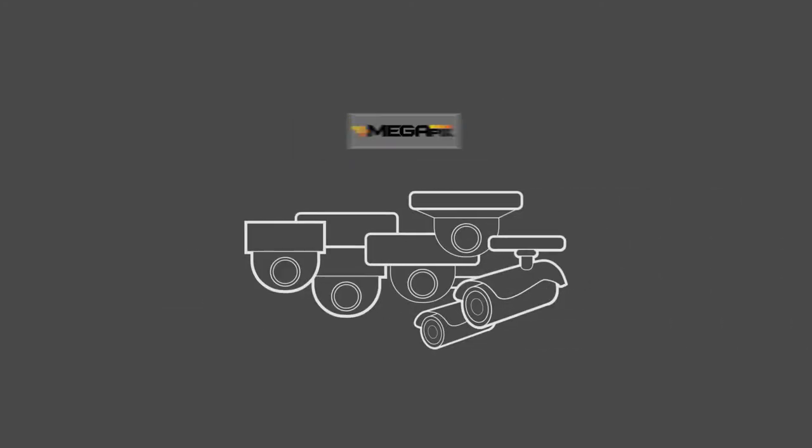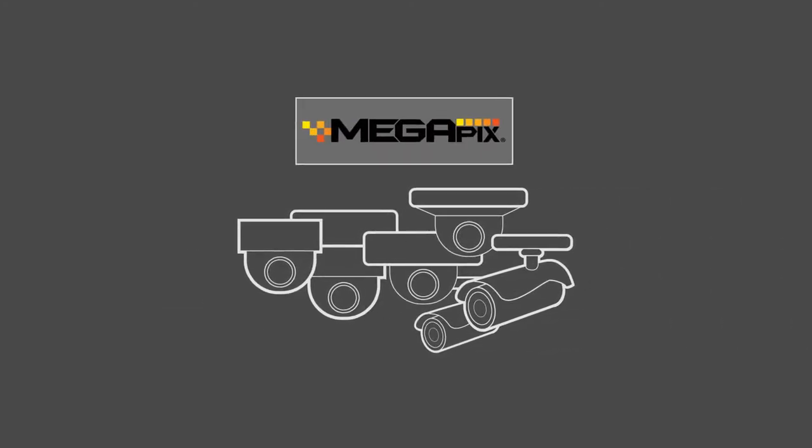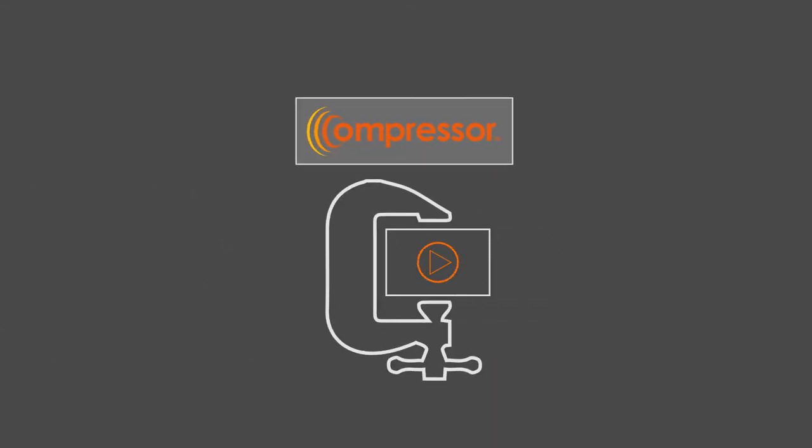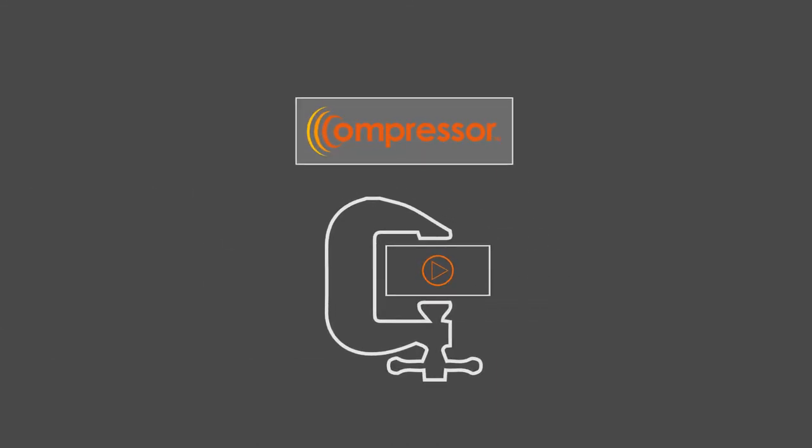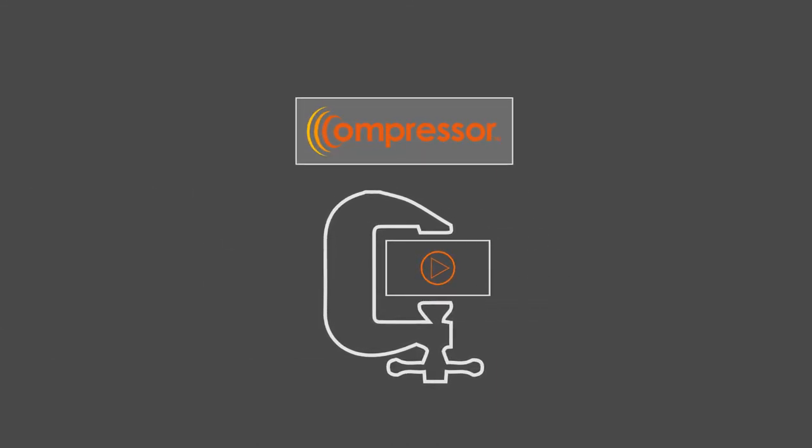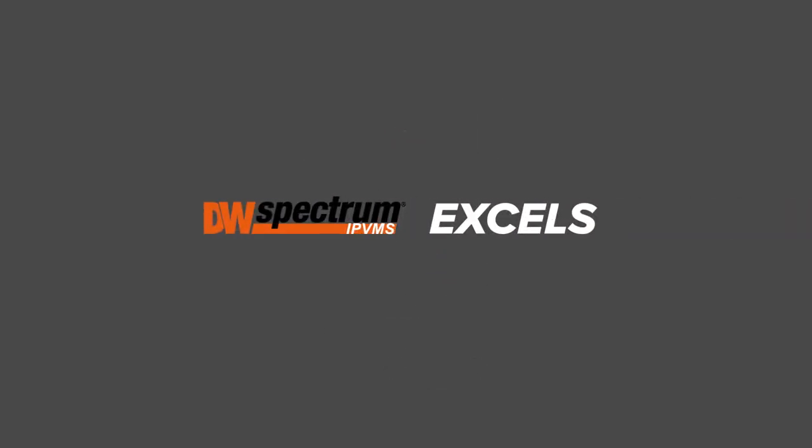Paired with Blackjack NVRs for top-of-the-line reliability, Megapix IP cameras for impeccable image quality, and compressor encoders for bringing analog camera investments into the high-definition world, DW Spectrum excels.